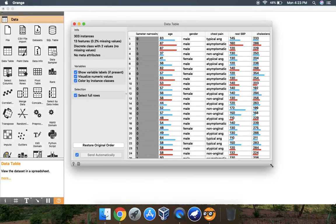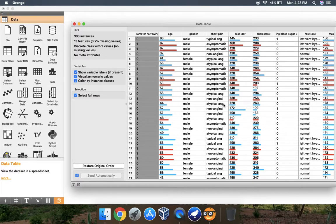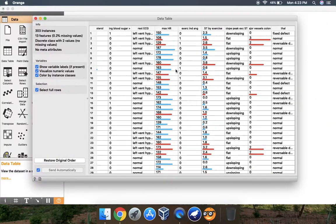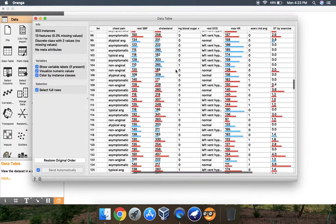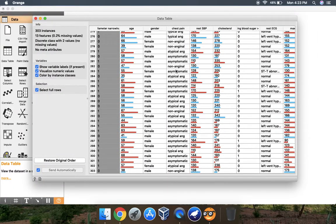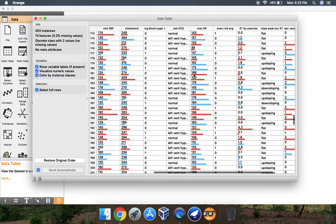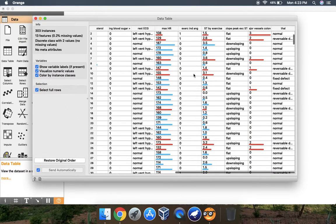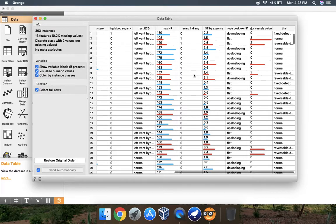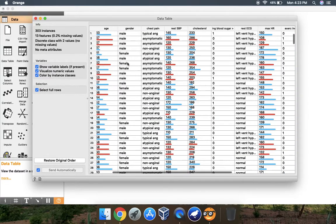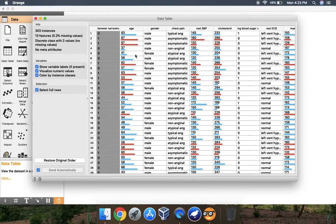When you double click that data table you will find your database in a table format. So this is how the heart dataset looks like. There are two main classes here which are represented as different colors.